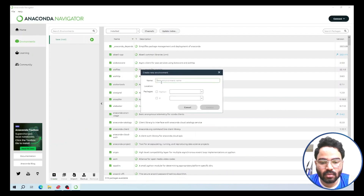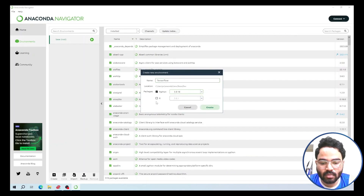Give a name to your environment, and from here you need to choose your Python version. If you have R in your machine and are planning to use TensorFlow for R, then you need to click on that checkbox. After you have made your selection, click Create.